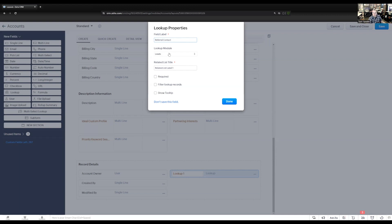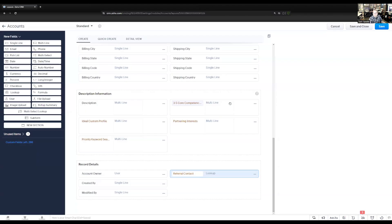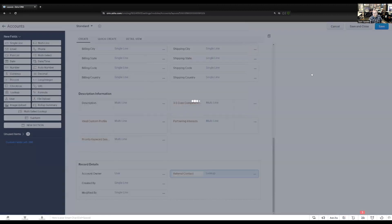In this one, I want to look up to the contacts module again. We're deciding what the related list is going to be called. In the contacts module, these are going to be referral accounts, to keep the naming consistent. We'll save that.